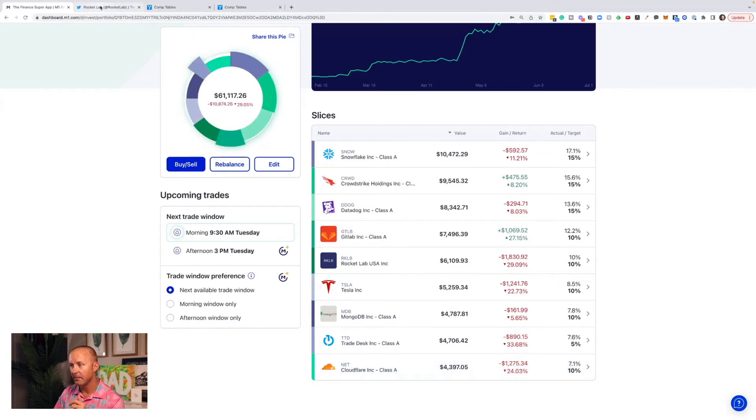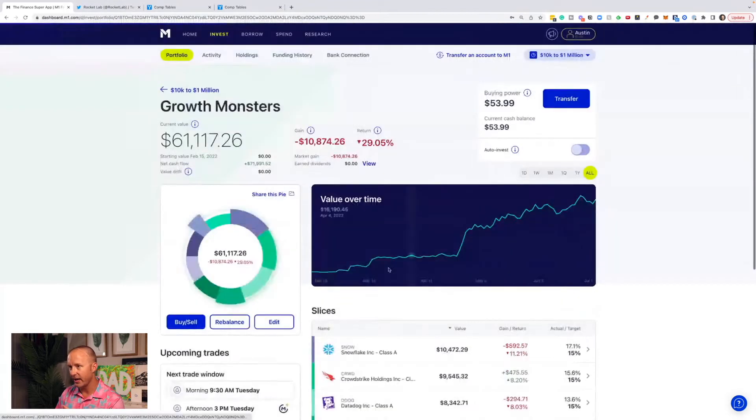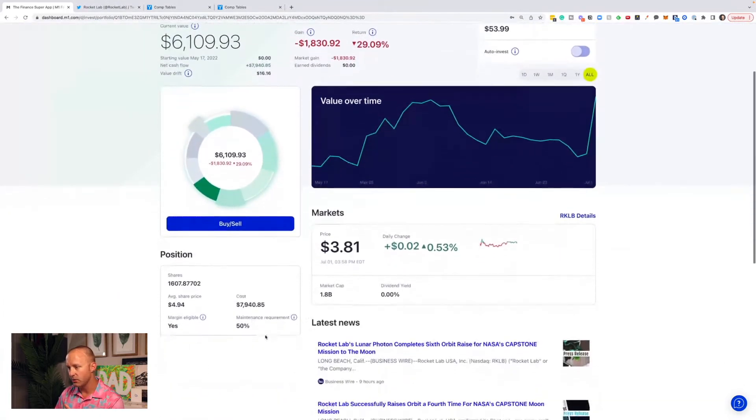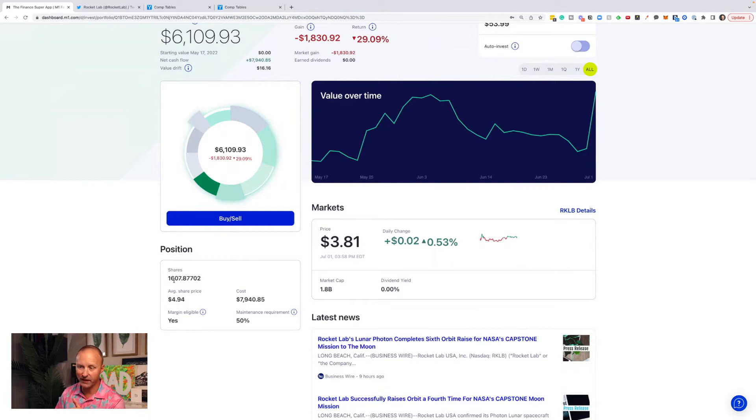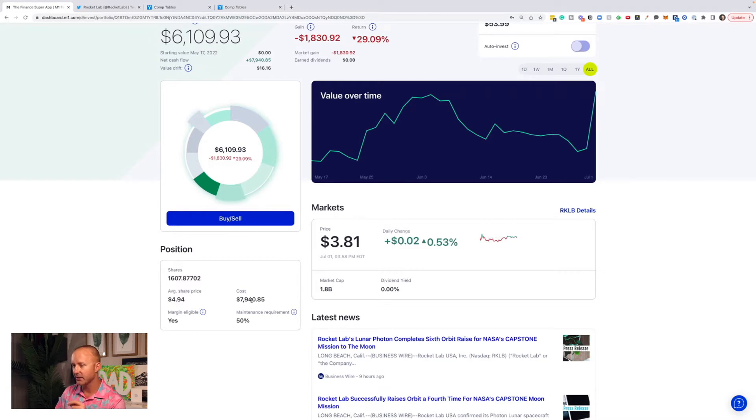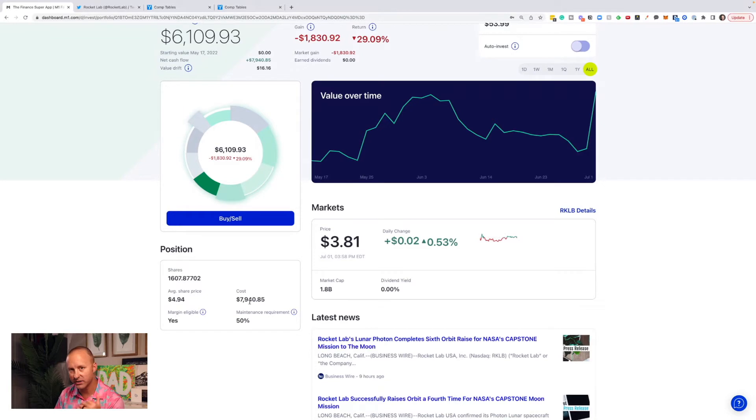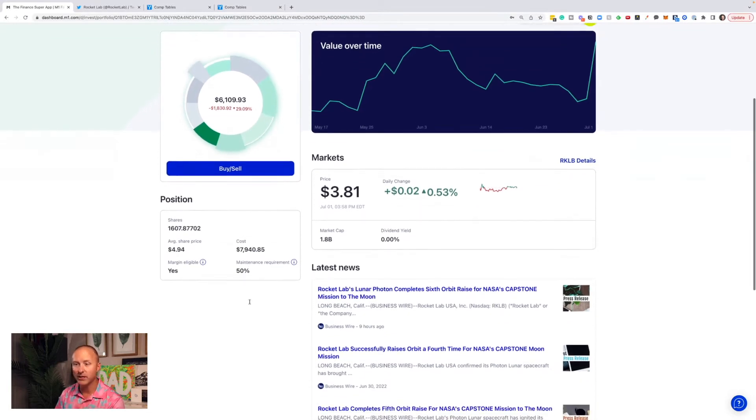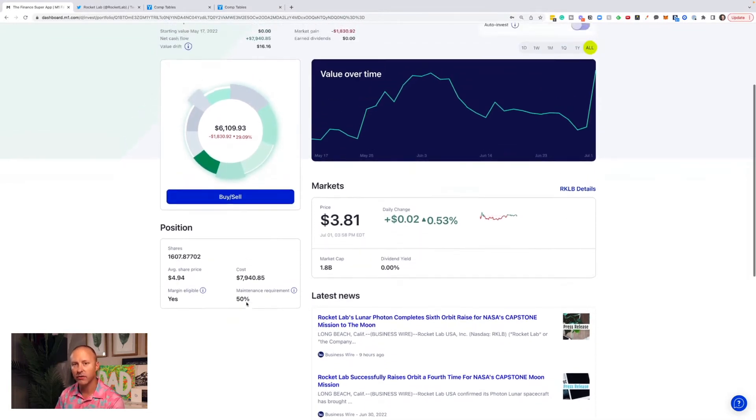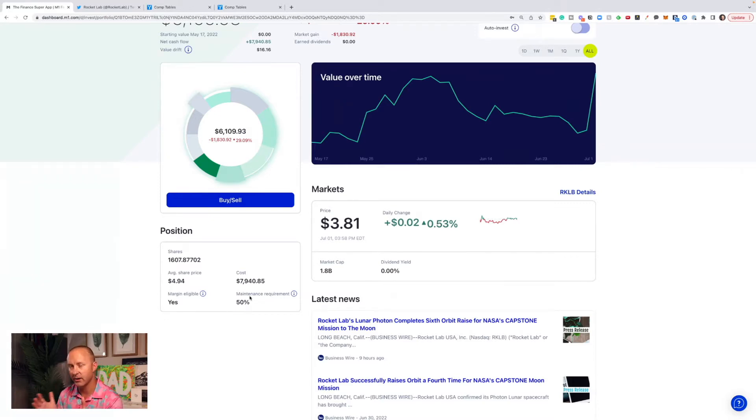So let me tell you why I just added more to Rocket Lab today. You can see I own 1,607 shares at an average share price of $4.94 for a $7,940 cost basis. I will probably add up to a $12,000 cost basis to this stock and then just let it go. If it works, it works. If it goes to zero, I would accept losing $12,000 over time when I'm thinking about adding $370,000 total to this portfolio. That's how I think about that risk-reward.